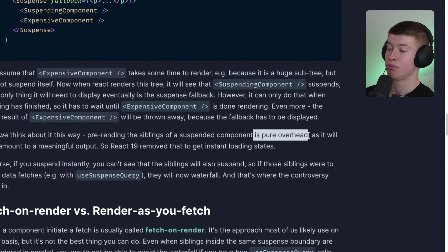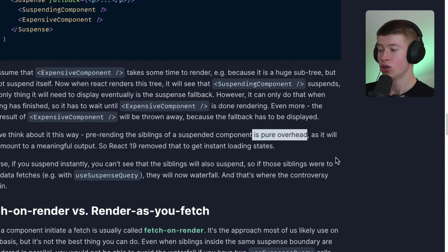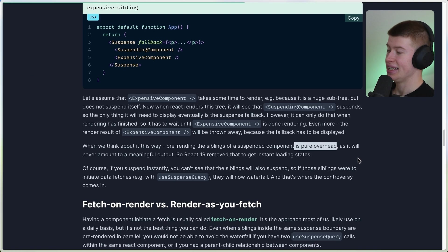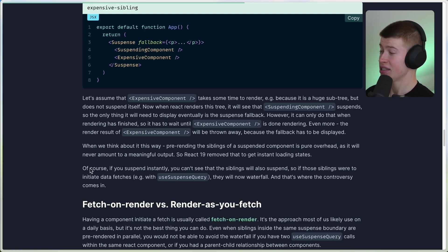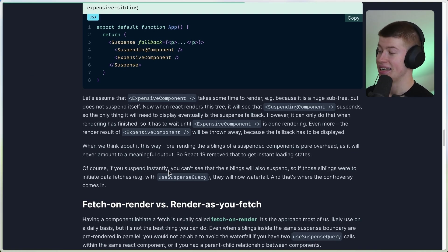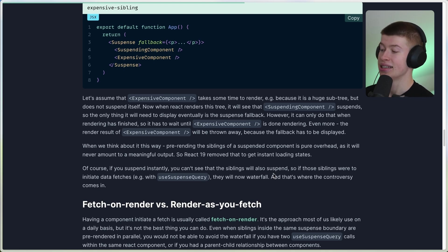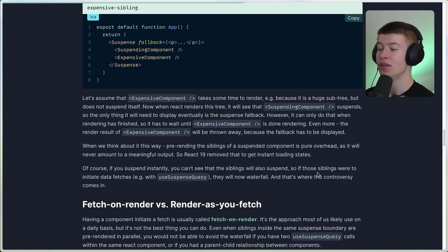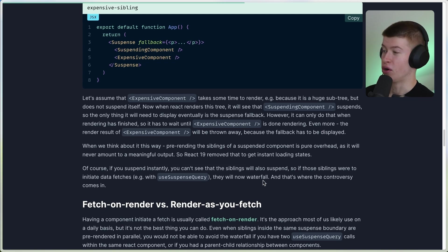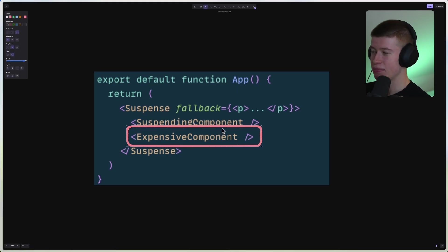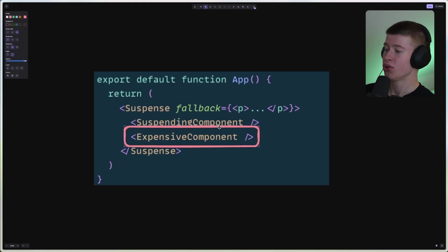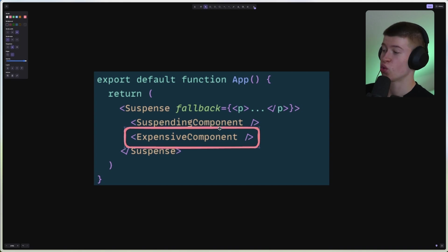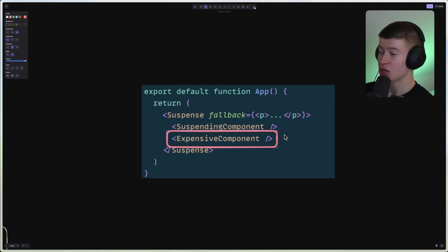And this article is right, it's pure overhead, we don't really need to do that. And in comes React 19. What's the difference? Of course, if you suspend instantly, that's what React 19 does, you can't see that the siblings will also suspend. So if those siblings were to initiate data fetches, they will now waterfall. So what's initially meant as a performance improvement, because we don't even have to render components that just weigh down our rendering pass, what actually ends up happening is something called the waterfall.